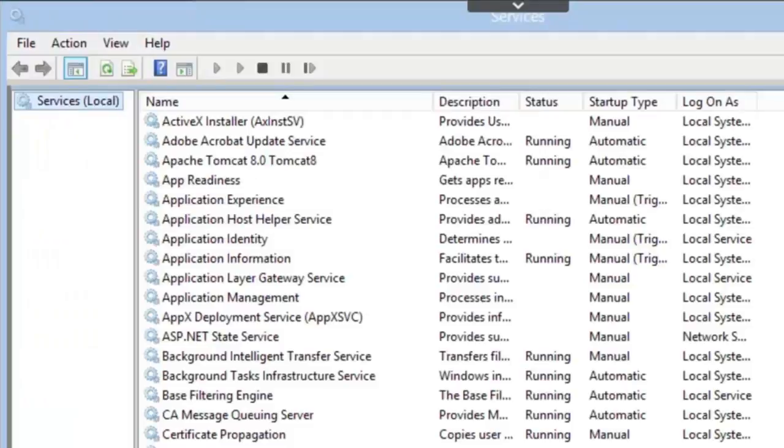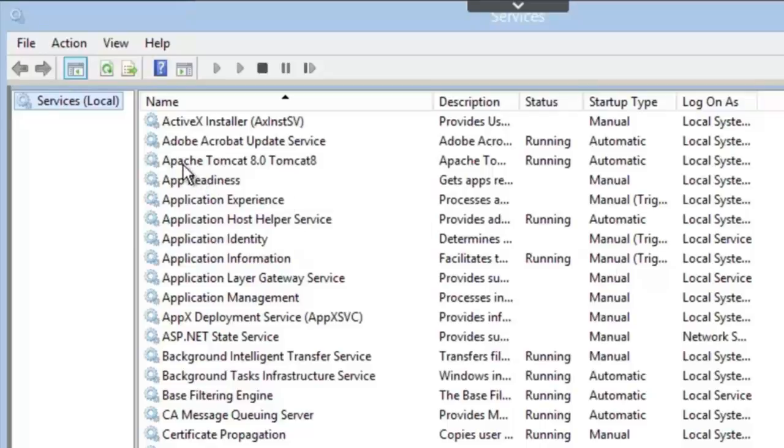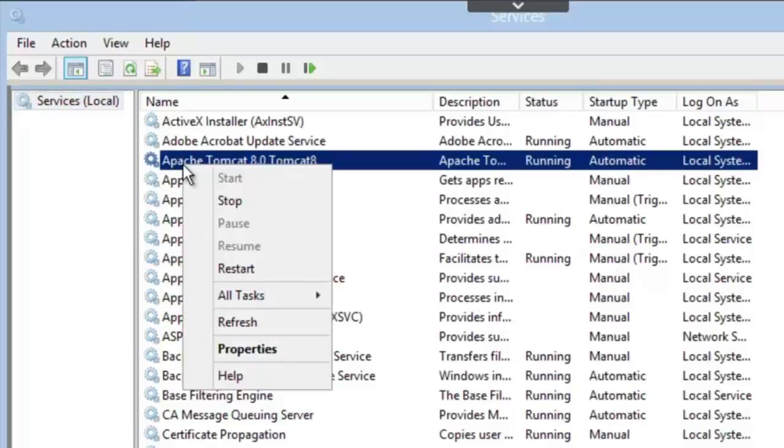The first thing I need to do is stop the Apache Tomcat service, so I've switched to my Services window, and from here, I'll right-click and shut the service down.